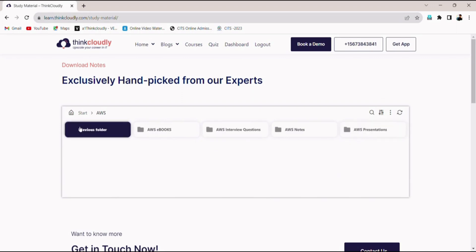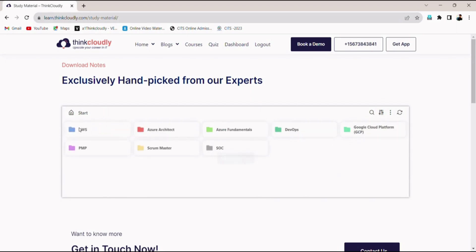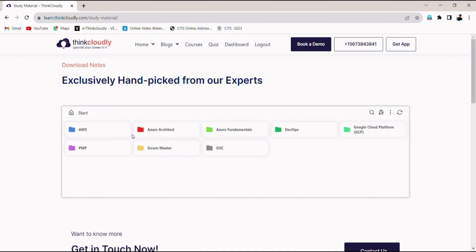Similarly, you can move back and get access to study materials for different courses.